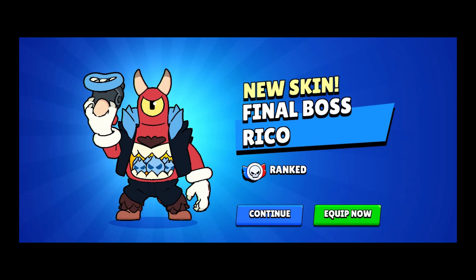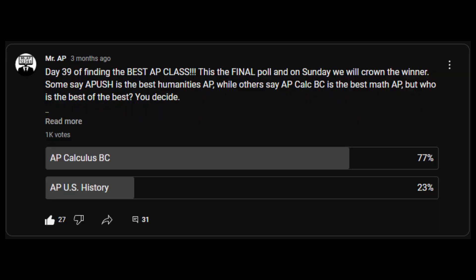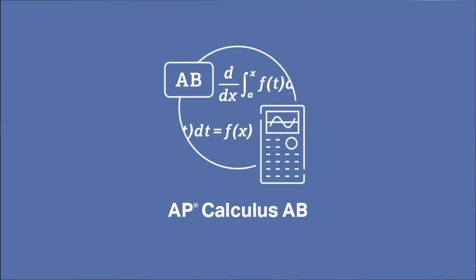Typically, when you think of the best AP class or the final bosses of AP classes, you think of AP Calc BC, which was even proven in an AP tournament bracket we conducted months ago on our channel. But an AP class that many people like to take before AP Calc BC is AP Calc AB. Some of you are probably thinking I was going to say AP Pre Calc, but we already made a video covering that class.